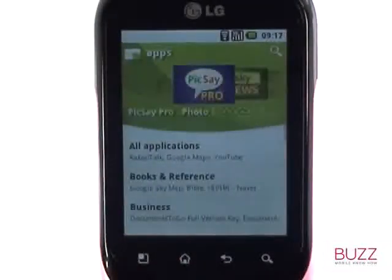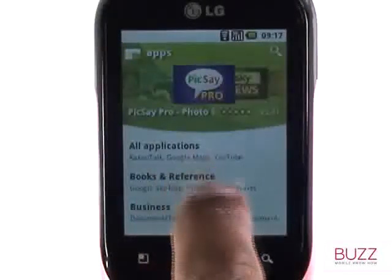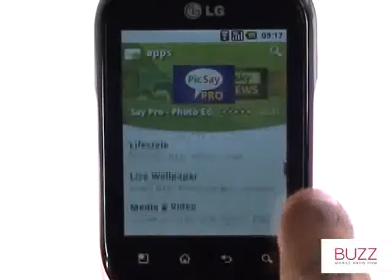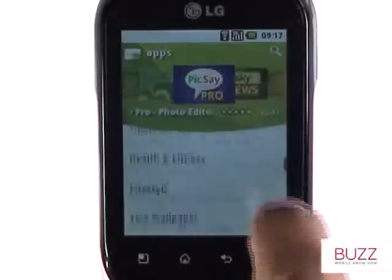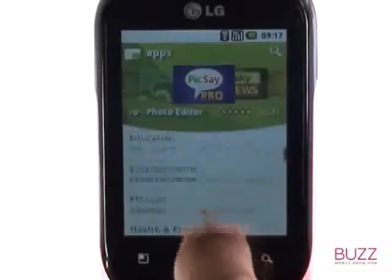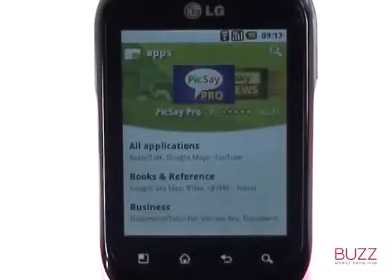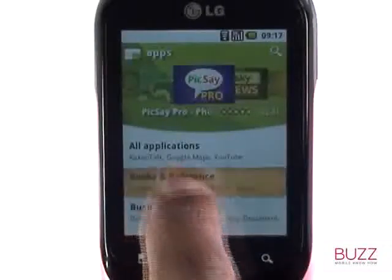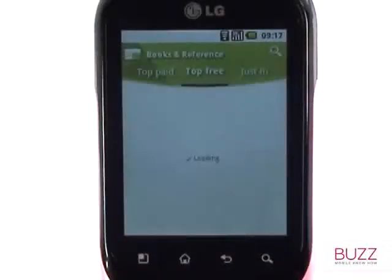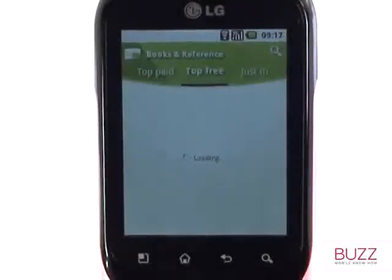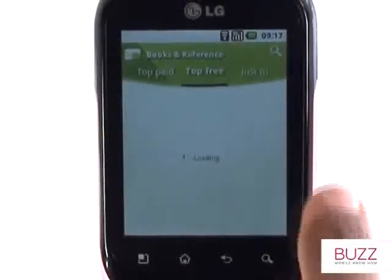The Android application store is divided into sections and categories to help you find your desired apps quickly and easily. When you enter a category, you'll see that you can sort the apps by top paid, top free, and just in.